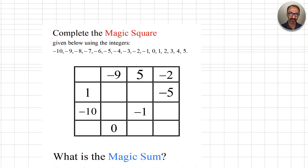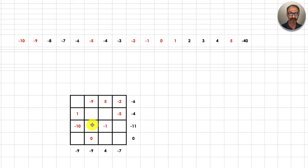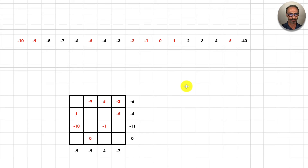Complete the magic square using the integers from negative 10 all the way to 5. The red numbers are already filled in, and the black ones are left for us. The sum of all these numbers is negative 40. That negative 40 will be distributed within four rows or four columns, so if you divide negative 40 by 4, that's going to be negative 10 — this is called the magic sum.